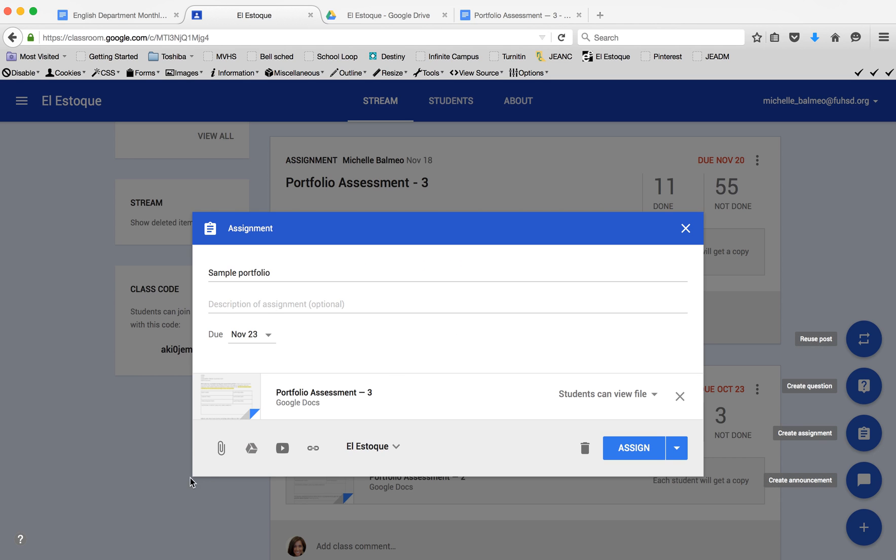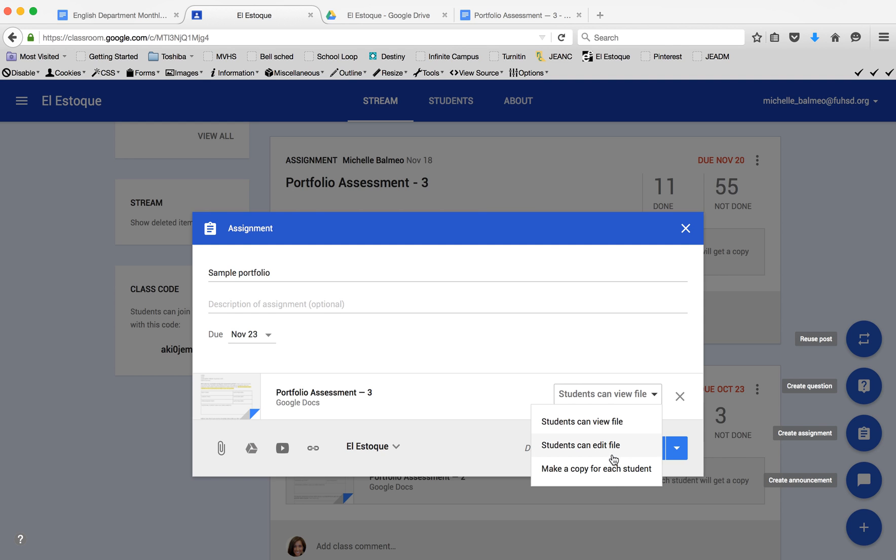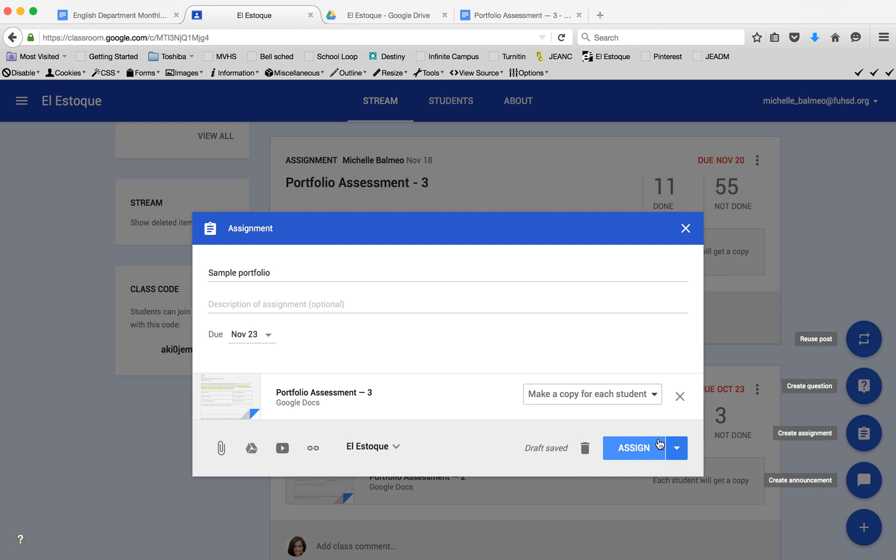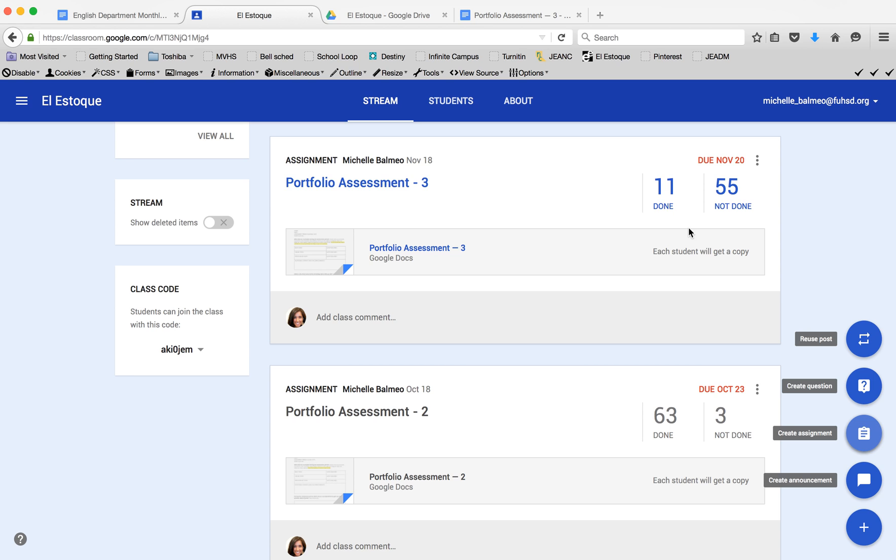This is really important—I'm going to change this to say that it's going to make a copy for each student. Once that's all ready to go, I could click to assign it, and then every student would get that assignment. When they click on the doc, it will create a new doc from the template I've uploaded for them.